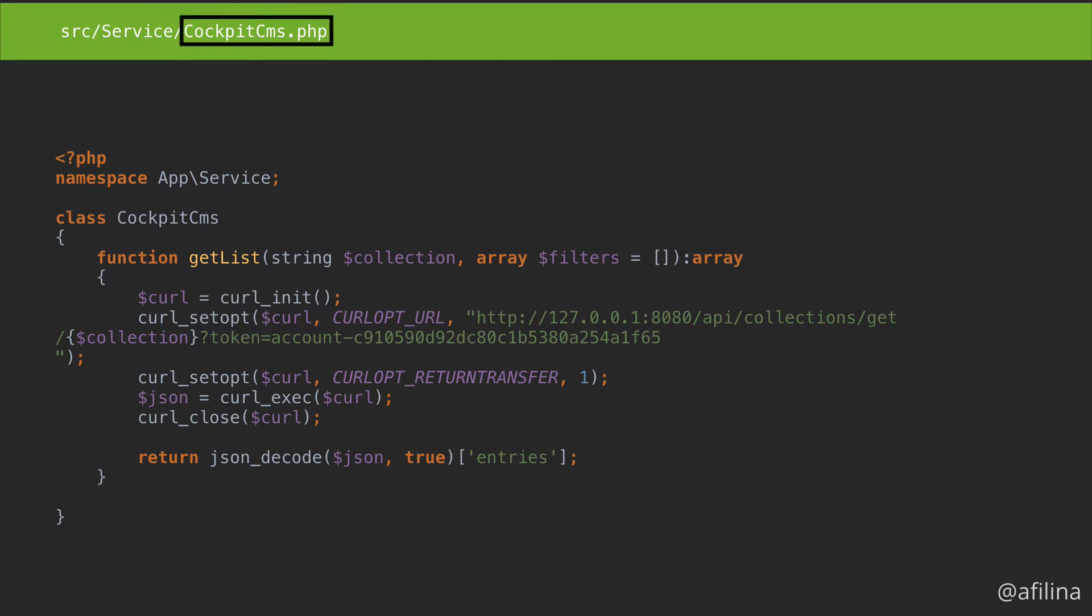Now let's create cockpit-cms.php. It will be used to communicate with a simple CMS running on my machine to fetch various content. Let's add a namespace and class.